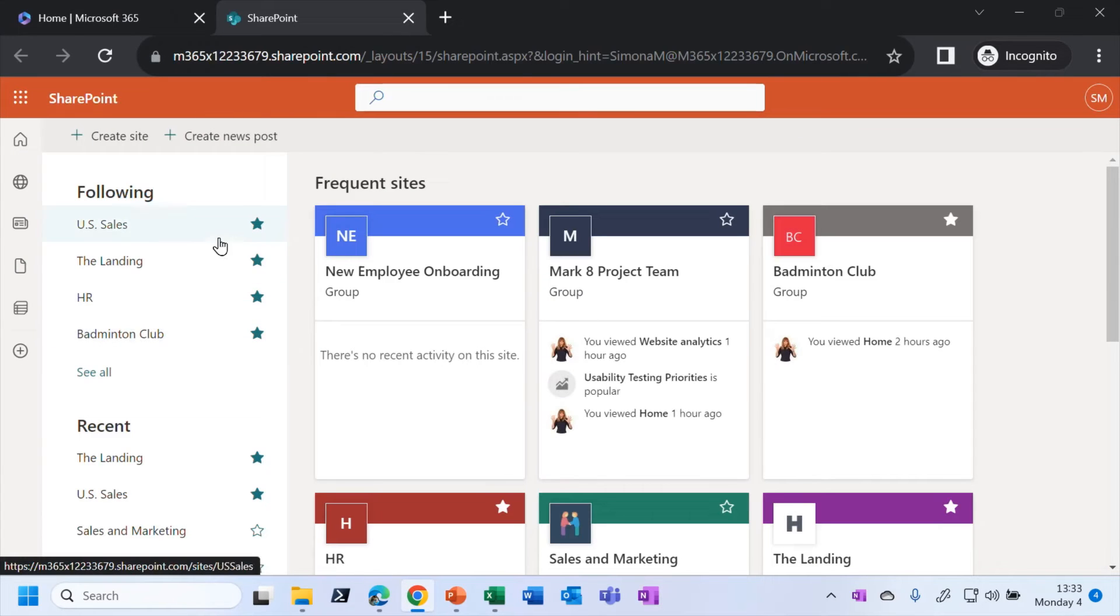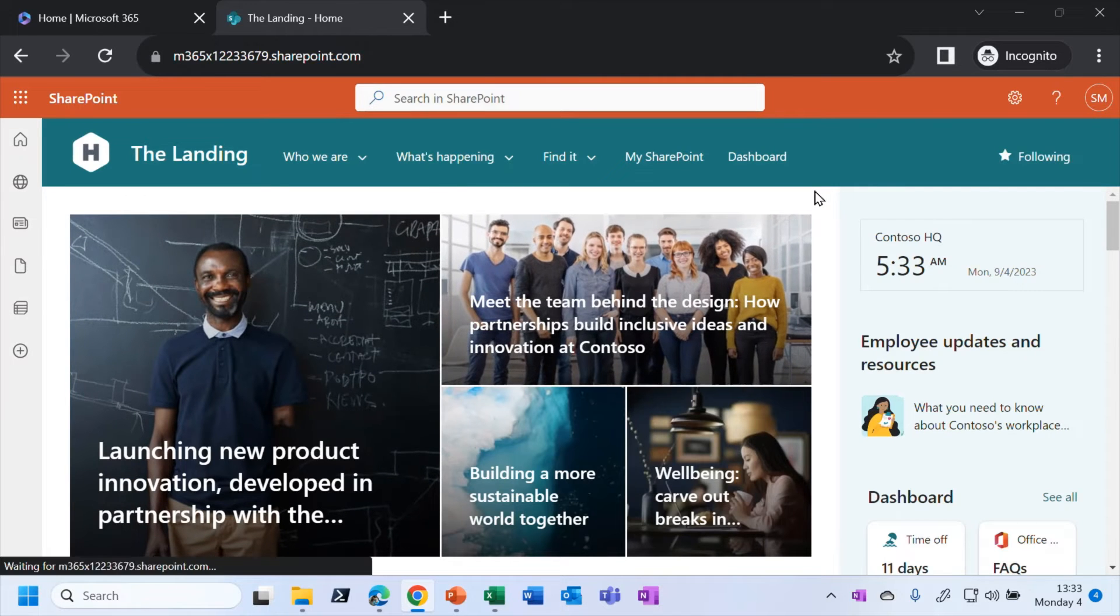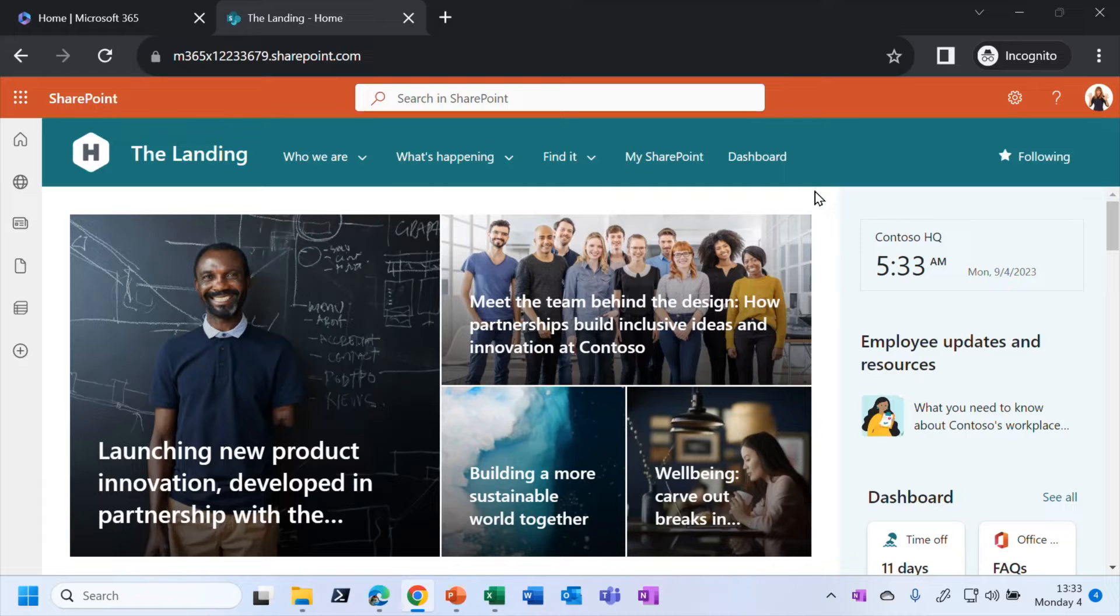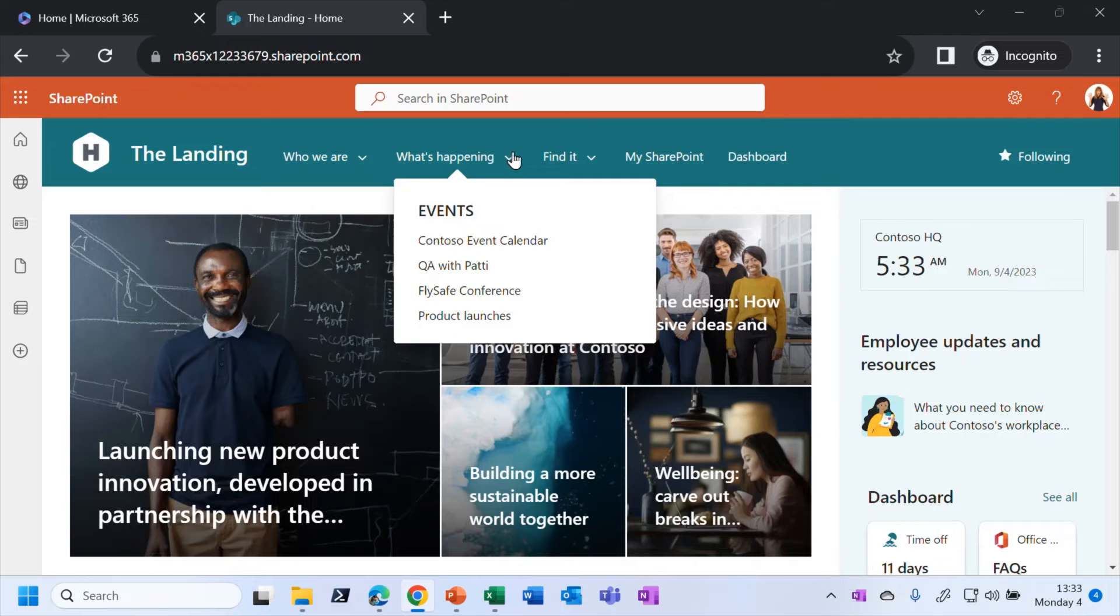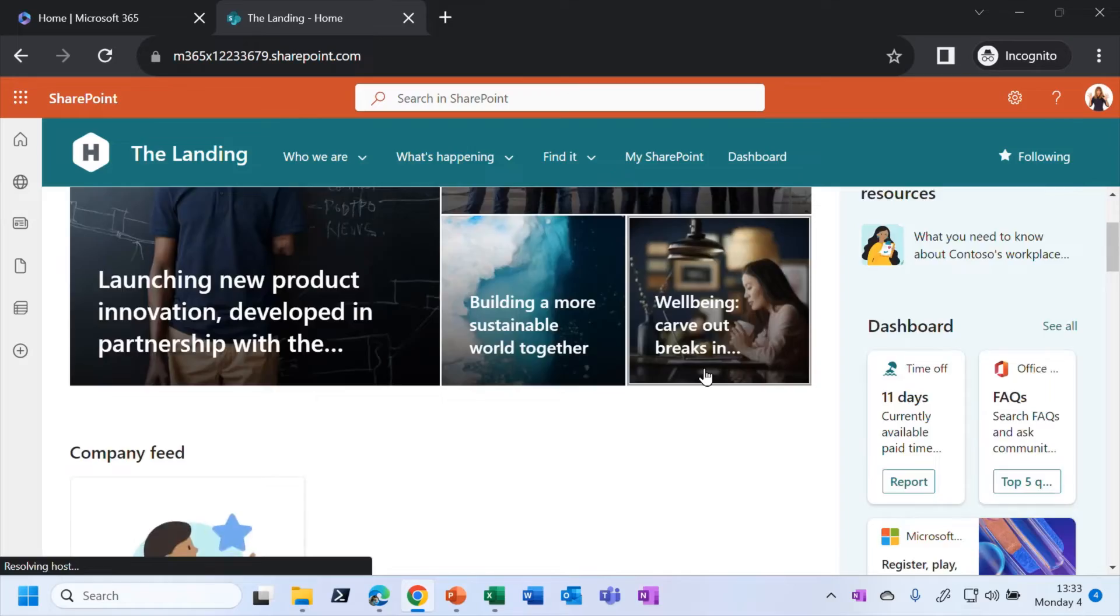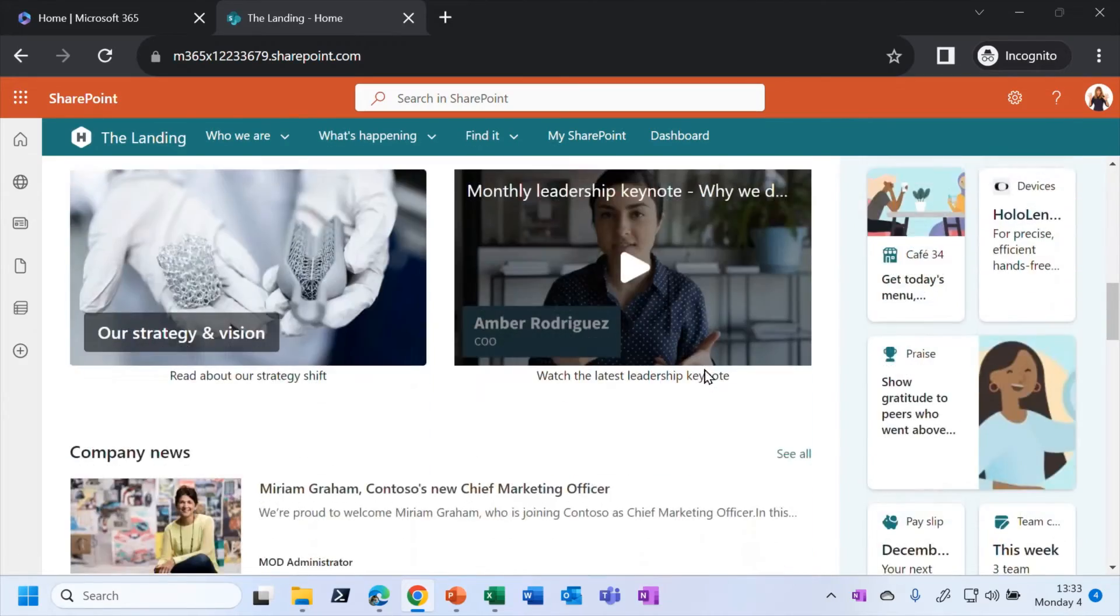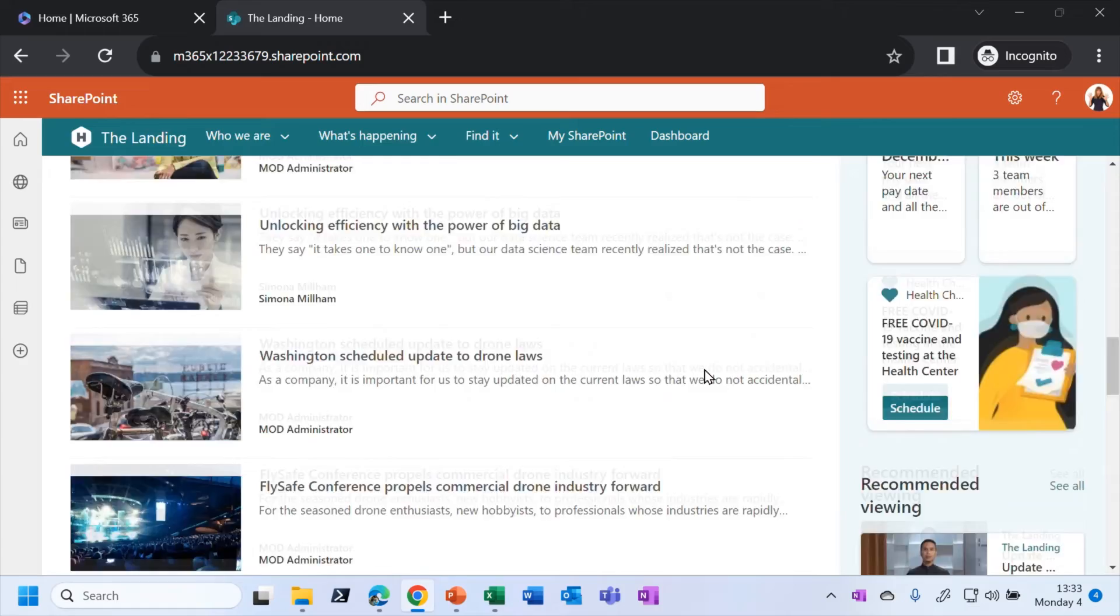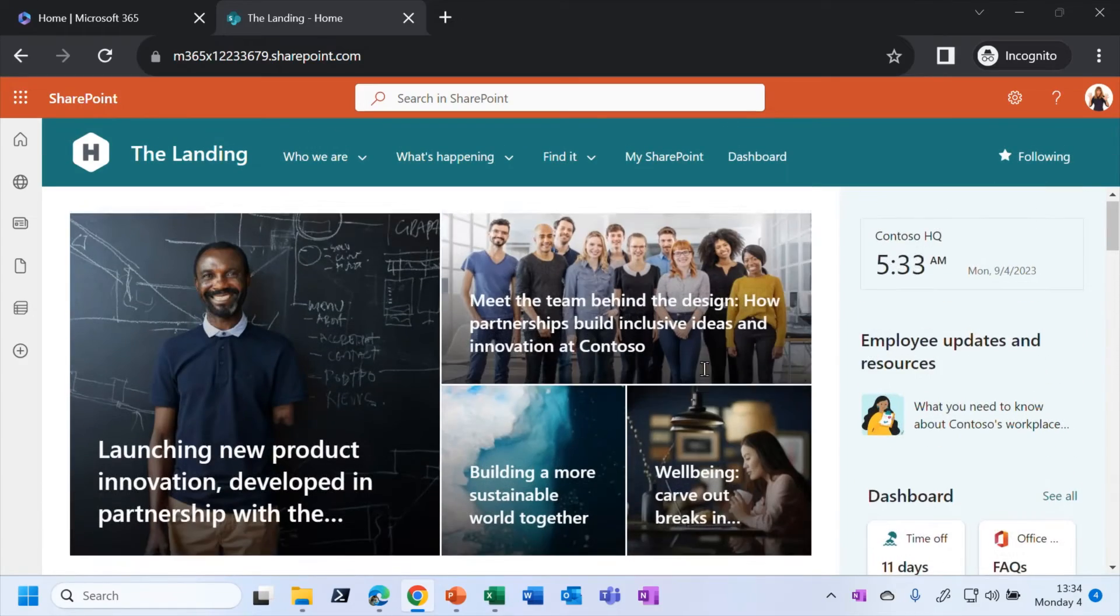So this is the example intranet from Microsoft's demo environment. And you can see straight away that it does look quite corporate. It looks like it has been designed with a view to engaging employees. We've got various links across the top here, which pop out to lots of sub pages for information and whatnot. And as I scroll through, you can see that there's various feeds for news and events and whatnot. So yes, very much an intranet type of look and feel.